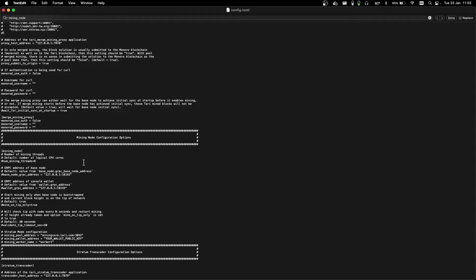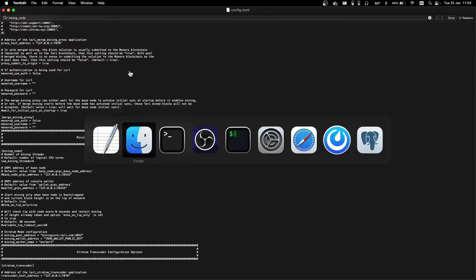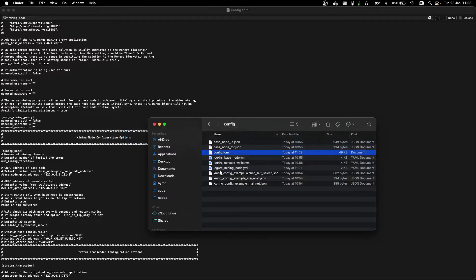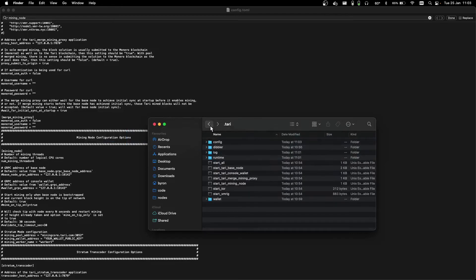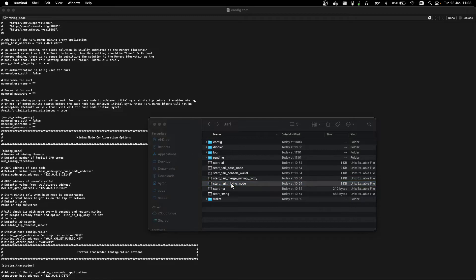and that takes us down to the mining node configuration options. What we're interested in is num_mining_threads. We're going to remove the hash at the beginning of the line, which comments it out. And we're going to set it to six threads for now. Save the file with Command-S, and then fire up our miner again.